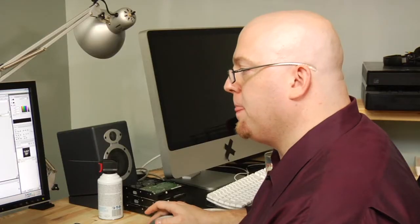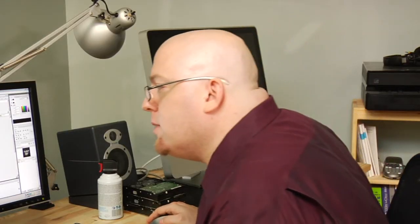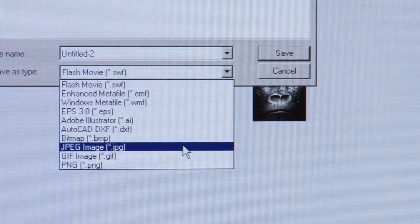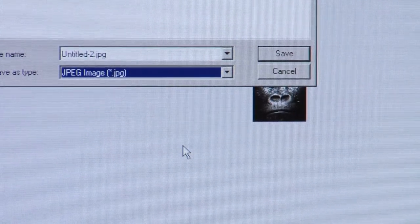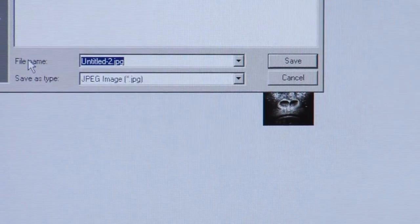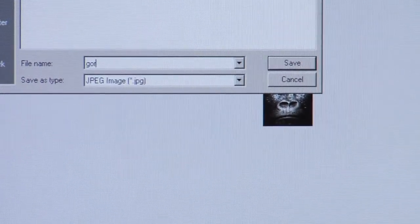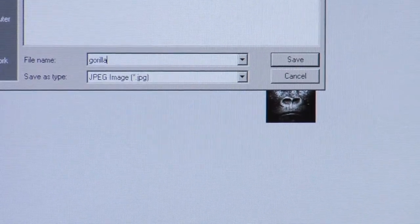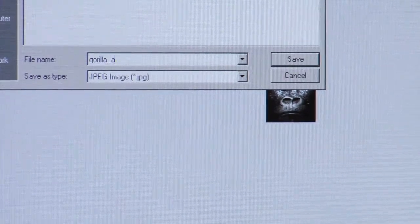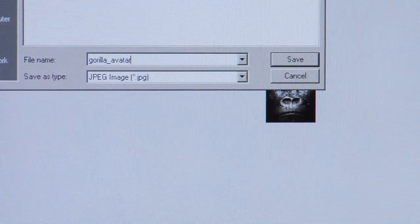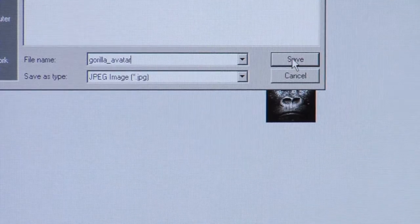The only thing left to do now is to export it as an image. And I am going to choose jpeg.jpg and I'm going to name it gorilla avatar and then save it to my desktop.